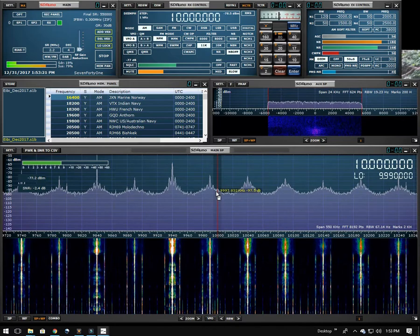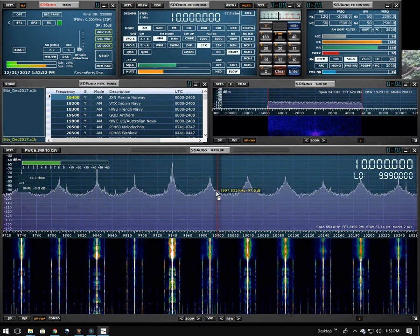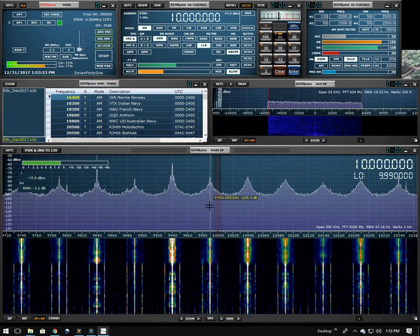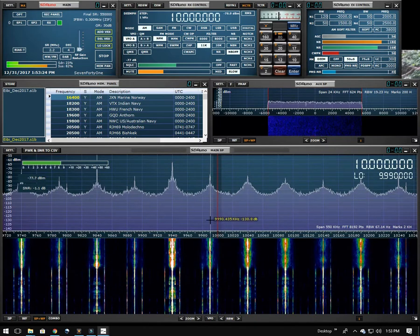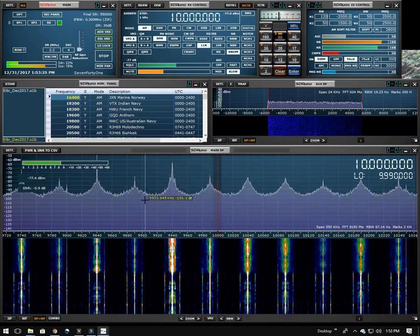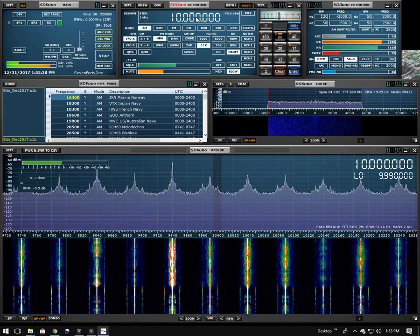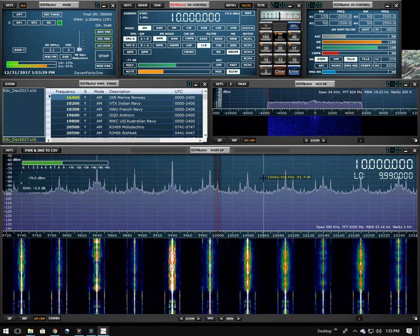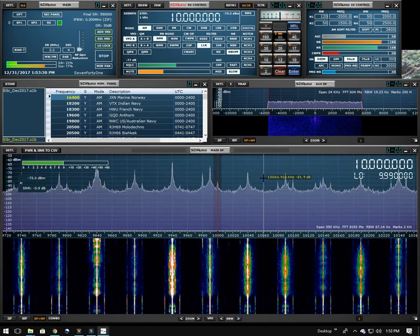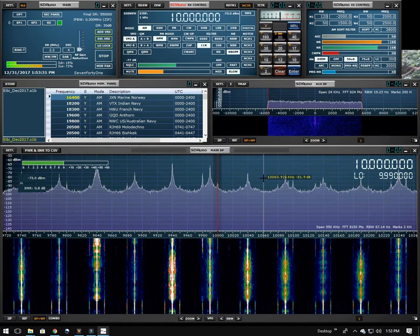And then if we leave it here long enough, it'll sort of disappear for a little while, and the band will go back to normal. And we can hear WWV or whatever it is we're trying to listen to.